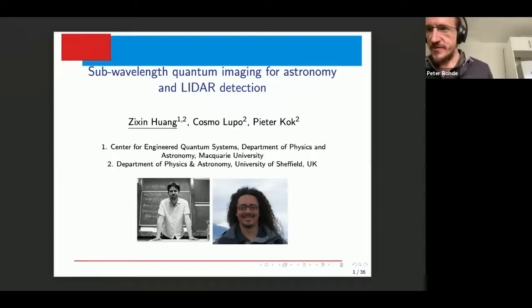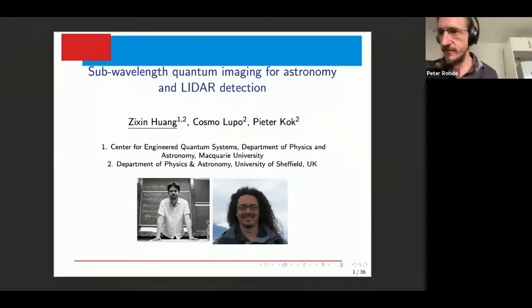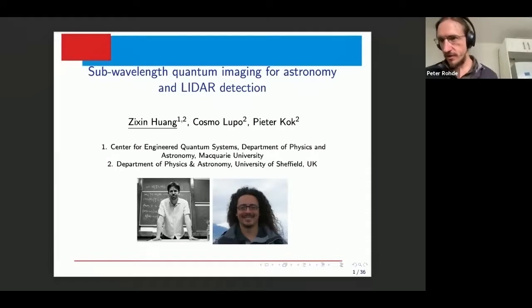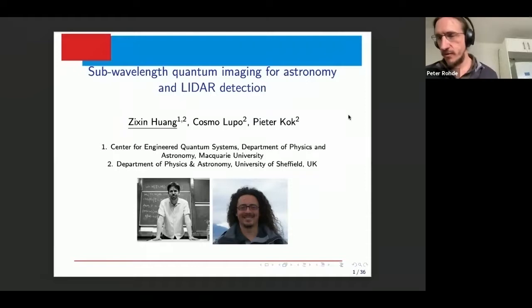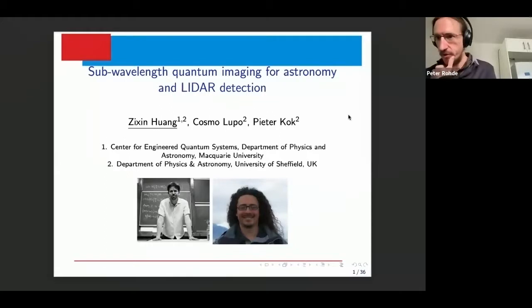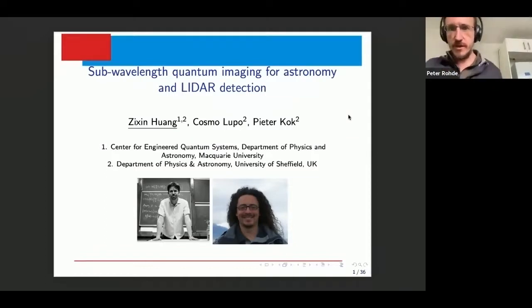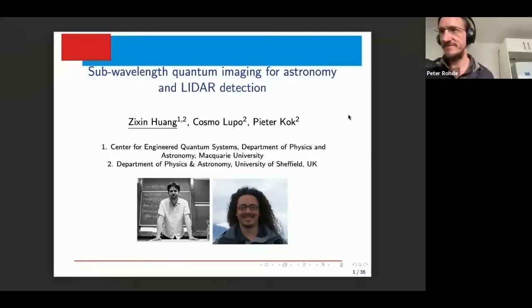All right, we'll get started everyone. Thanks very much for joining us today. Today we have Zixin Huang from Macquarie University joining us. She has a long history of working in interferometric stuff and metrology, primarily with Peter Koch in the UK where she recently had a postdoctoral position, also did a lot of work with John Dowling when he was still with us, and is now an SQA fellow at the Macquarie node. Today she's going to be talking about some of her recent work on sub-wavelength quantum imaging for astronomy and LiDAR detection. Thank you, Zixin.